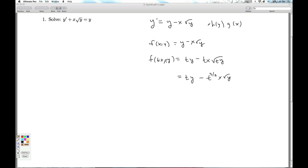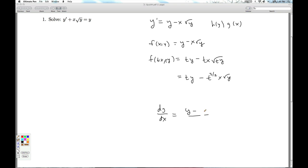We could ask if it's exact. So we have dy/dx equals y minus x times square root of y, over 1. I can think of this as being negative M over N. M and N aren't anywhere near the same, so it's not exact.